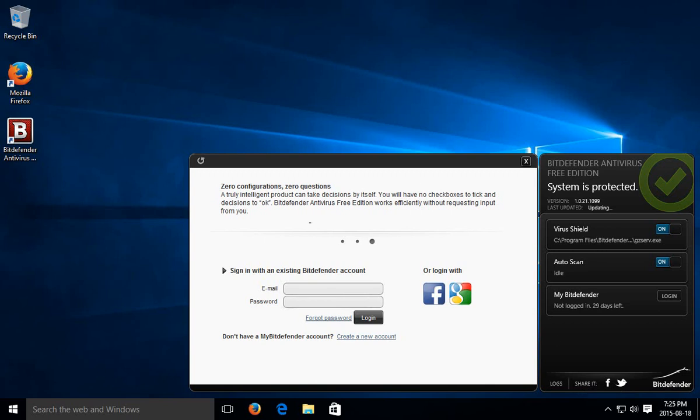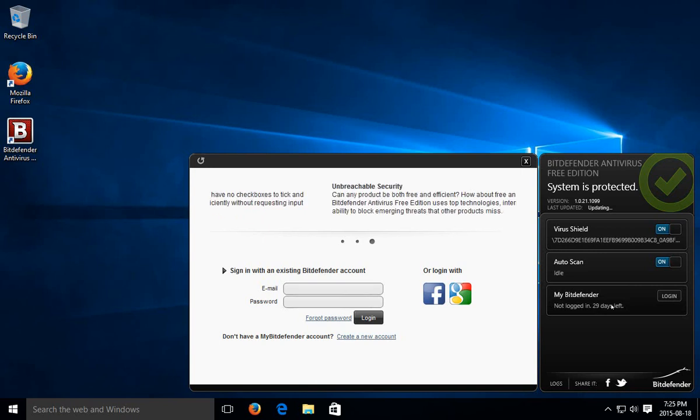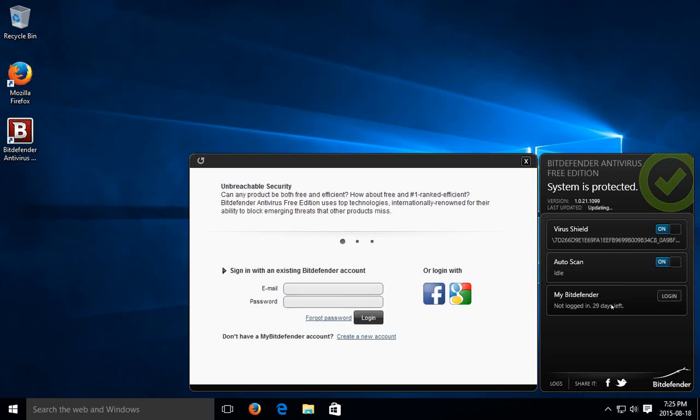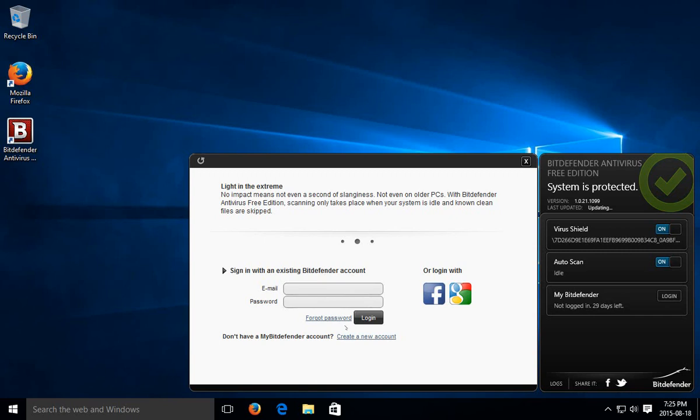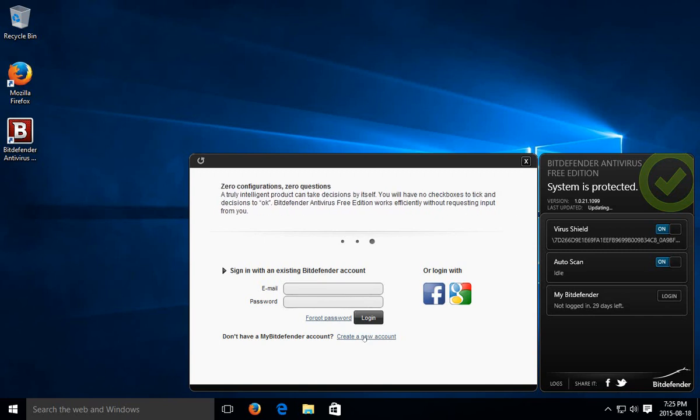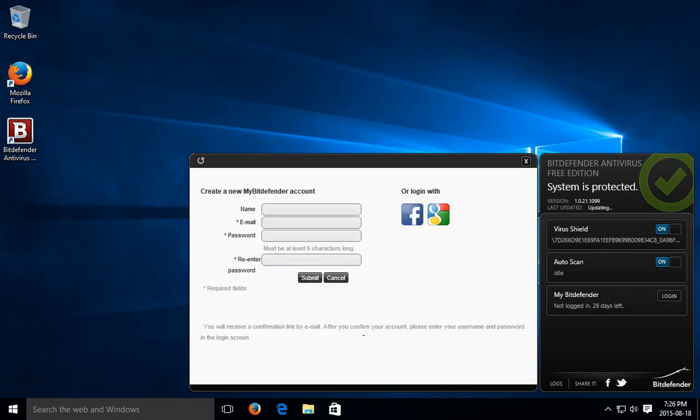You have 29 days of using it for free without creating a free account to use it before it will lock down. So I do recommend creating a Bitdefender account. And you can do that by clicking on create a new account down over here on the left at the bottom.